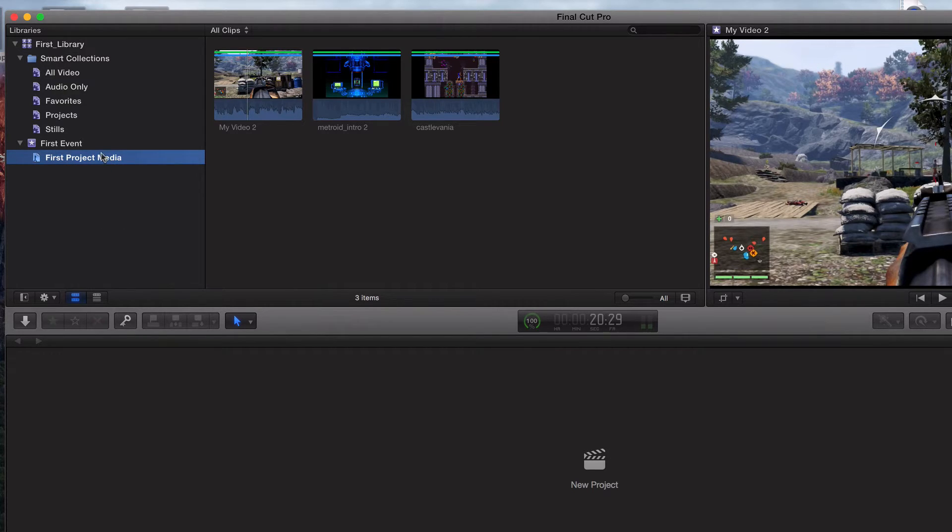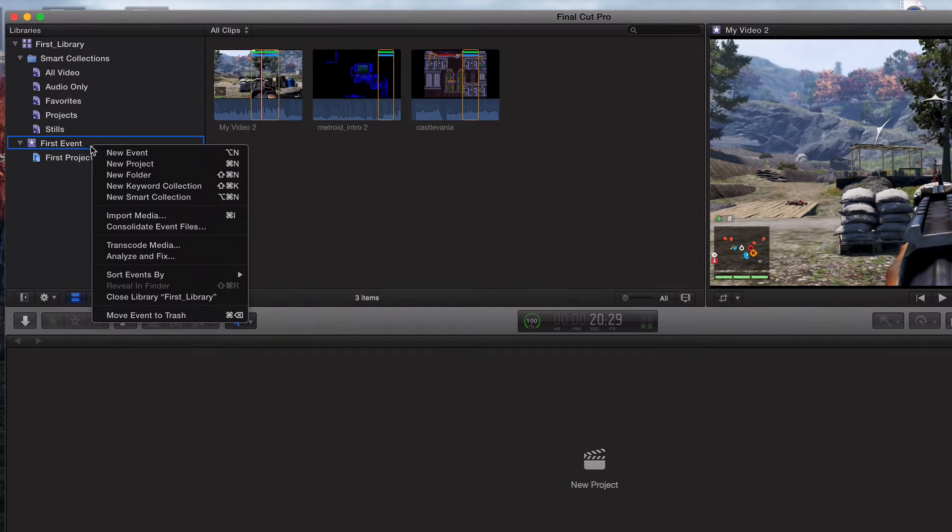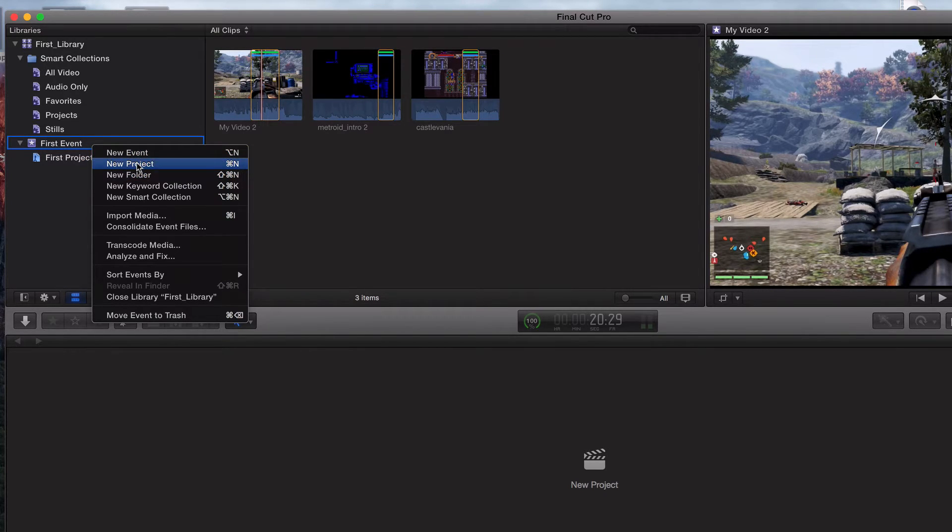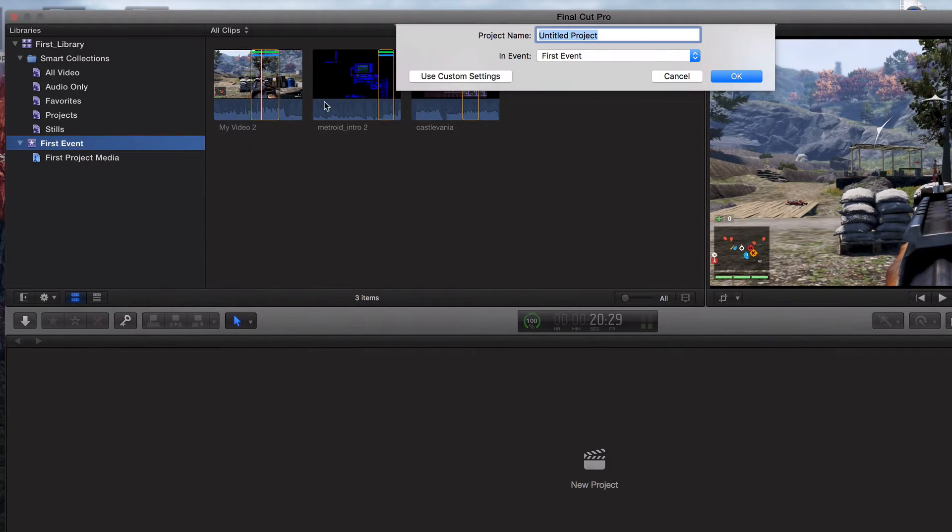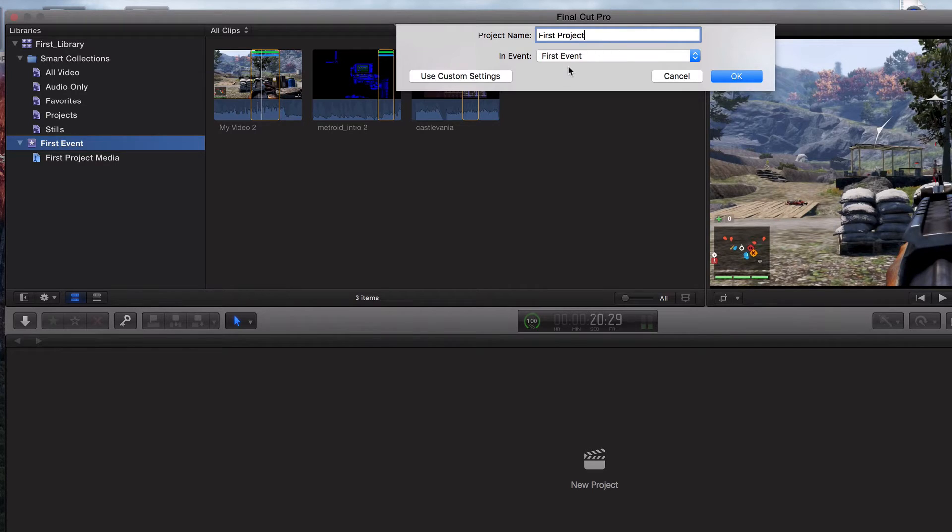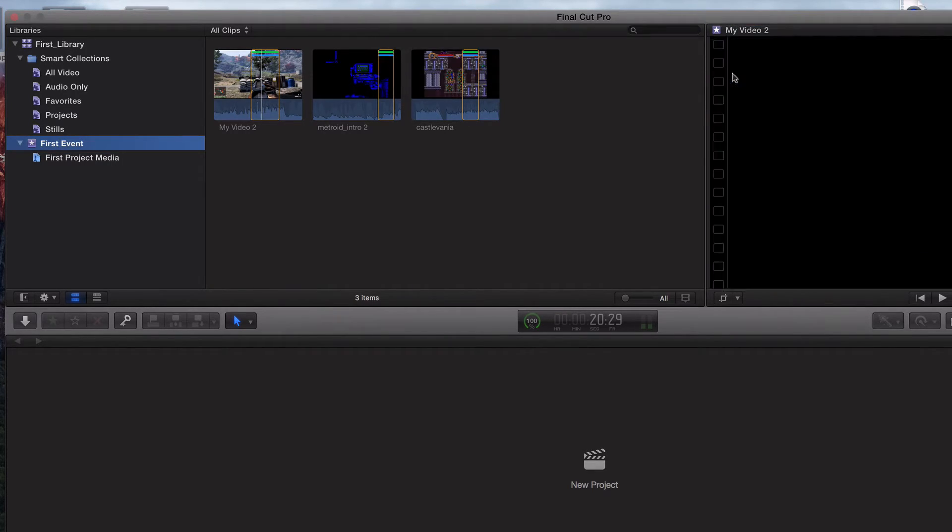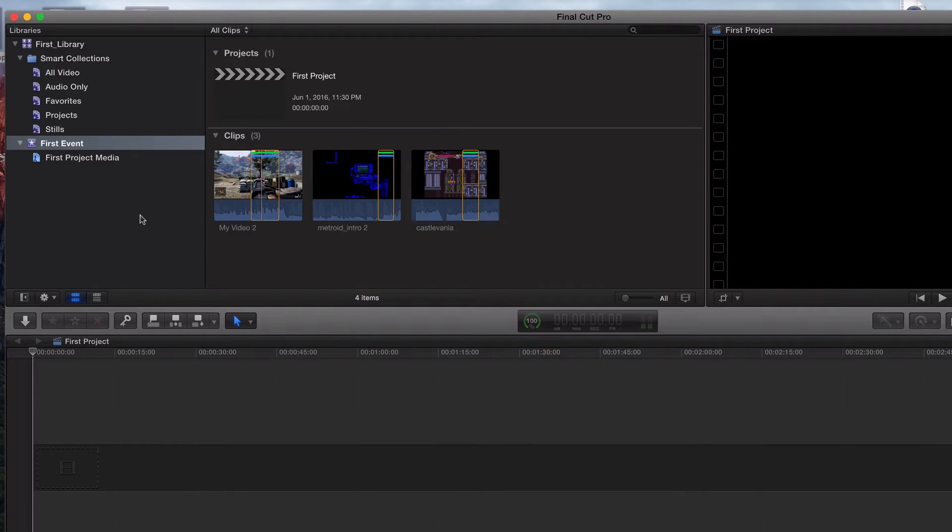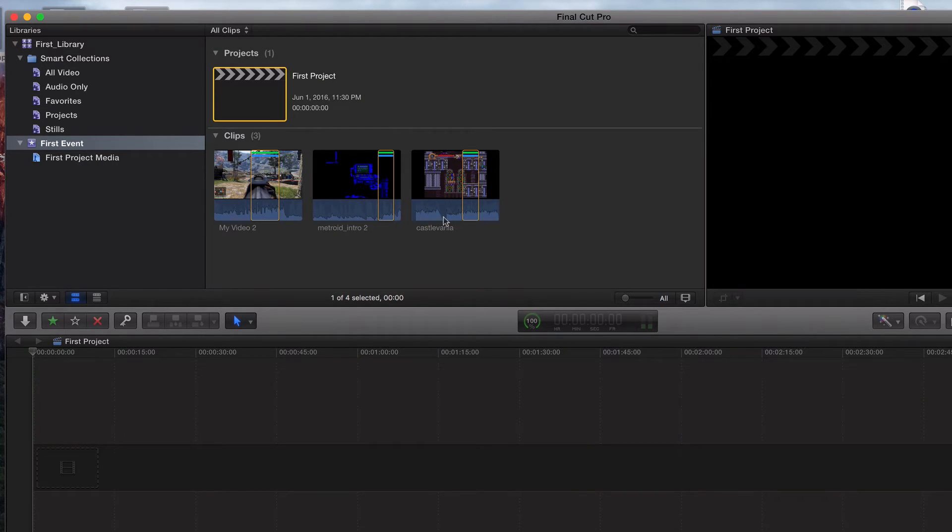I'm going to right click on first event, and we're going to call this new project. We'll call this first project. Yes, we do want to save it in the event first event, which we created in the second or third video. Okay, just like that. So we've got our project up here and we've got our media down here.